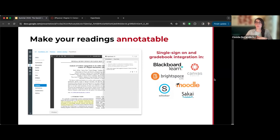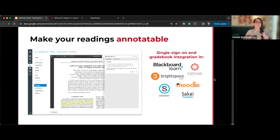Hypothesis works with all major learning management systems: Blackboard, Canvas, Brightspace, and Moodle. The integration makes the technical barrier for entry pretty low for both you and your students. Students don't need to create separate Hypothesis accounts or go to external websites — they simply open readings from your course site and start annotating right there.